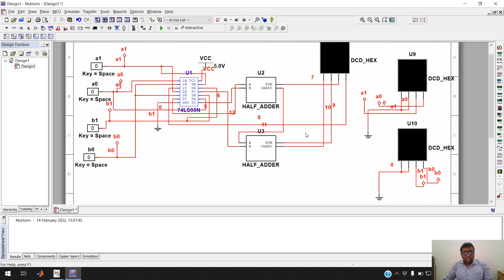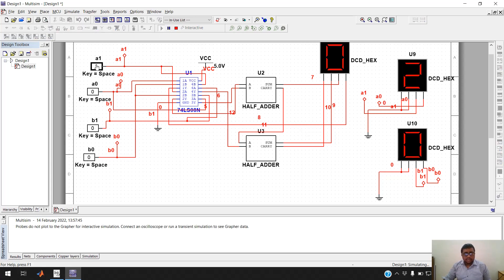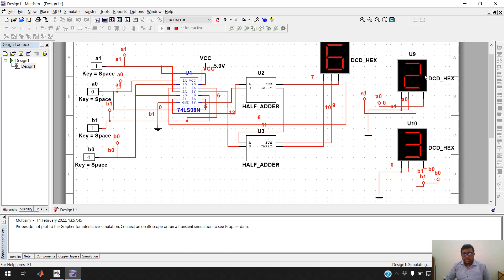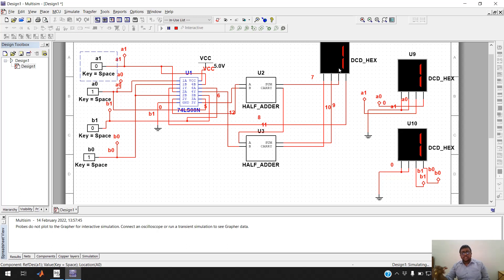Now run the simulation. With inputs 00·00 the result is 0. Changing the first number to 1 and keeping the second at 0 gives 0. Setting both to 11 (which is 3×3) gives 9. Setting the first to 10 (2) and the second to 11 (3) gives 6. Both at 10 gives 4. This is how you simulate a 2x2 binary multiplier — the same logic extends to 4x4 or 4x3 with a larger circuit. I hope you liked this video; please share, comment, and subscribe. Thank you!